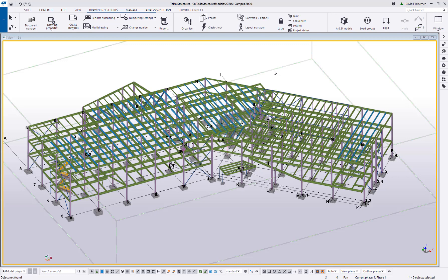Hey everybody, welcome to this tips and tricks video. My name is Dave Hiddiman, the application specialist for the Steel Segment here at Trimble.